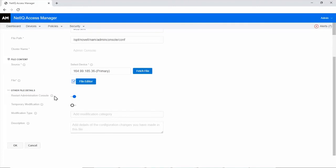Do not turn on the temporary modification toggle. Turn this toggle on if you do not want to retain this configuration change in the next Access Manager upgrade.